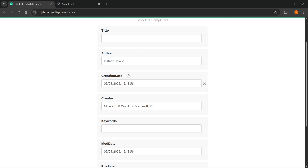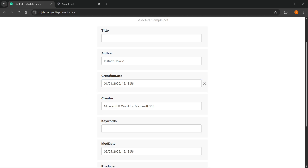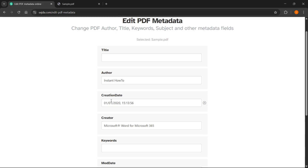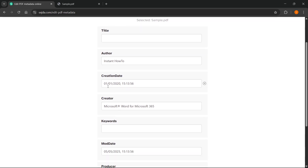And then over here, as you can see, you can change the creation date. Right now it's 5th of May 2025, but I'm going to change it to 2020, and I'm going to do, for example, 1st of January. So before it was 5th of May 2025, and now it is the 1st of January 2020.